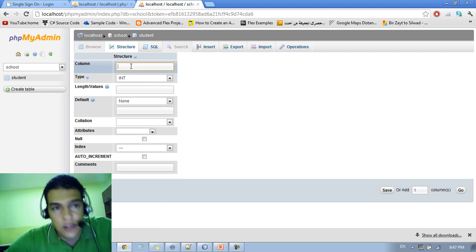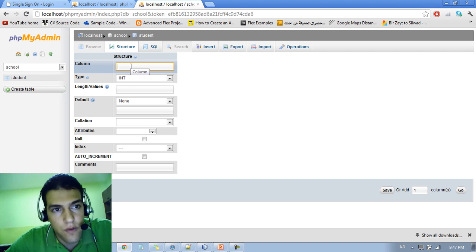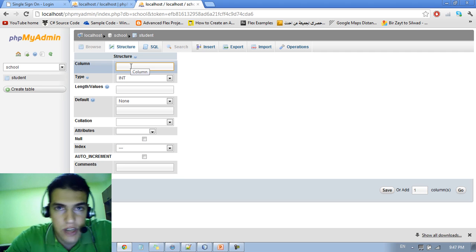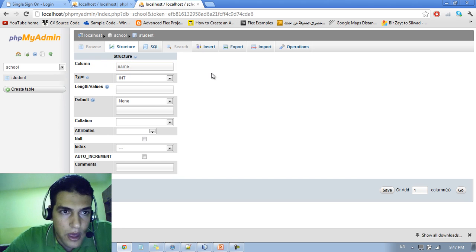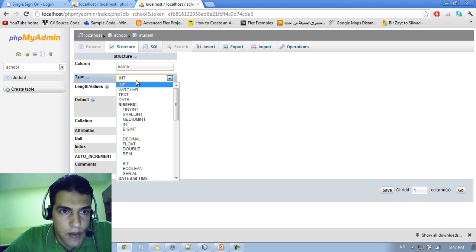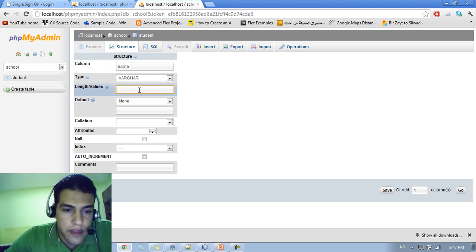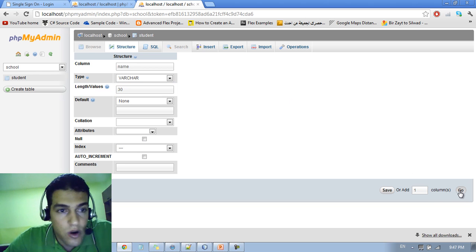Here you just get this form. You need to type the column name. So let me type name and the type is going to be varchar and the length is going to be 30 and you just type go.